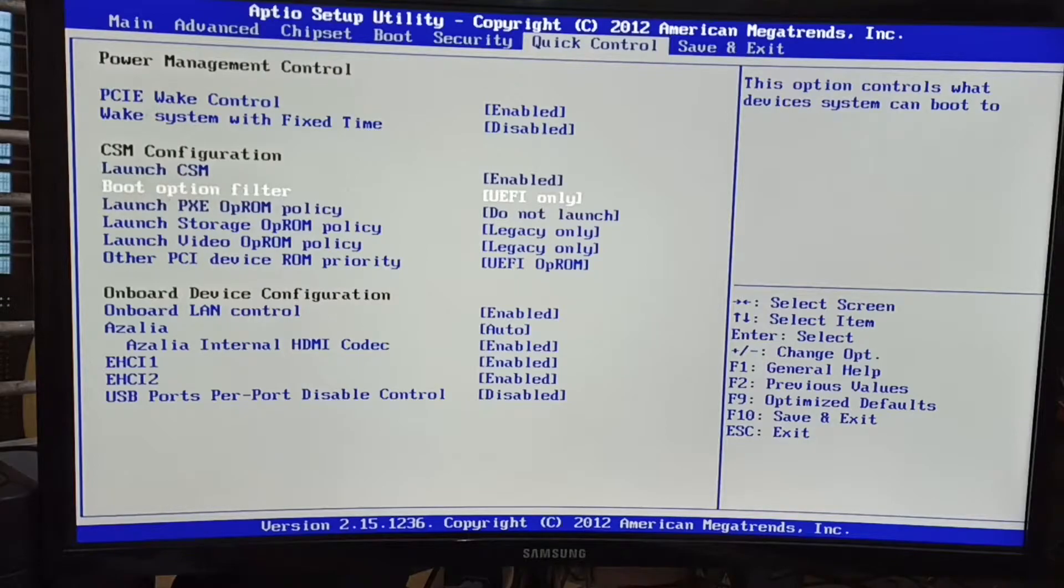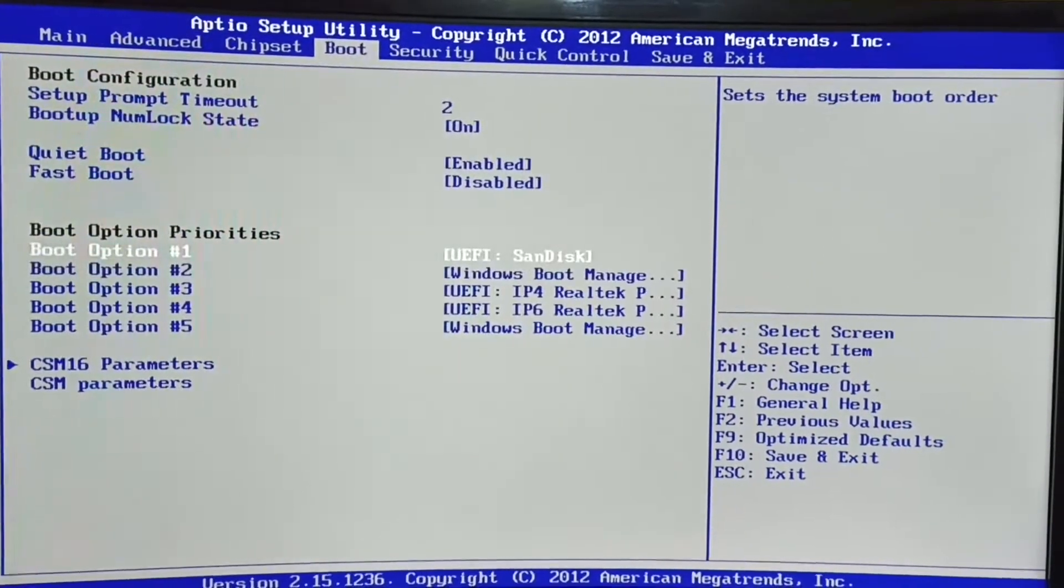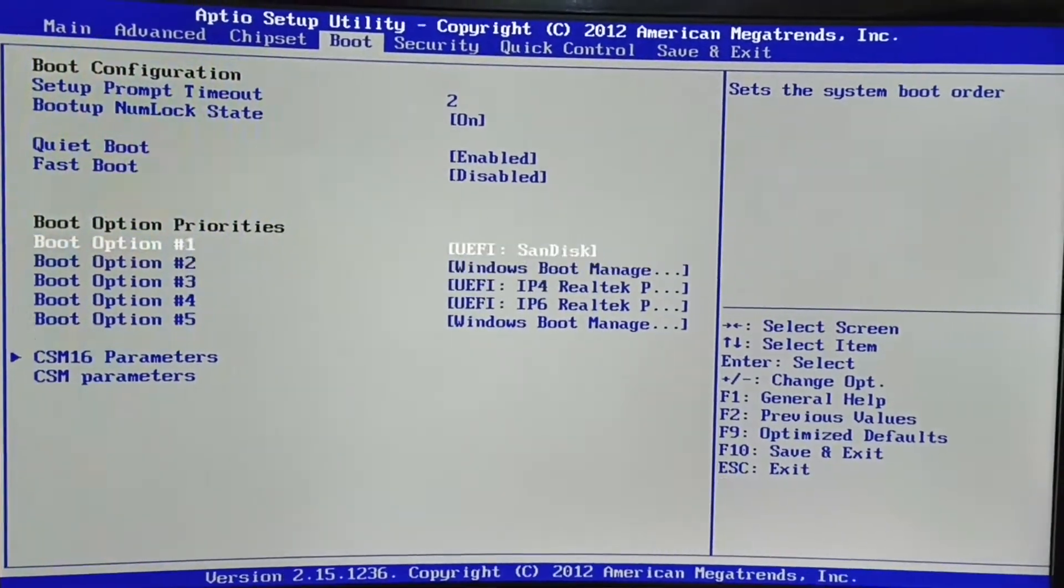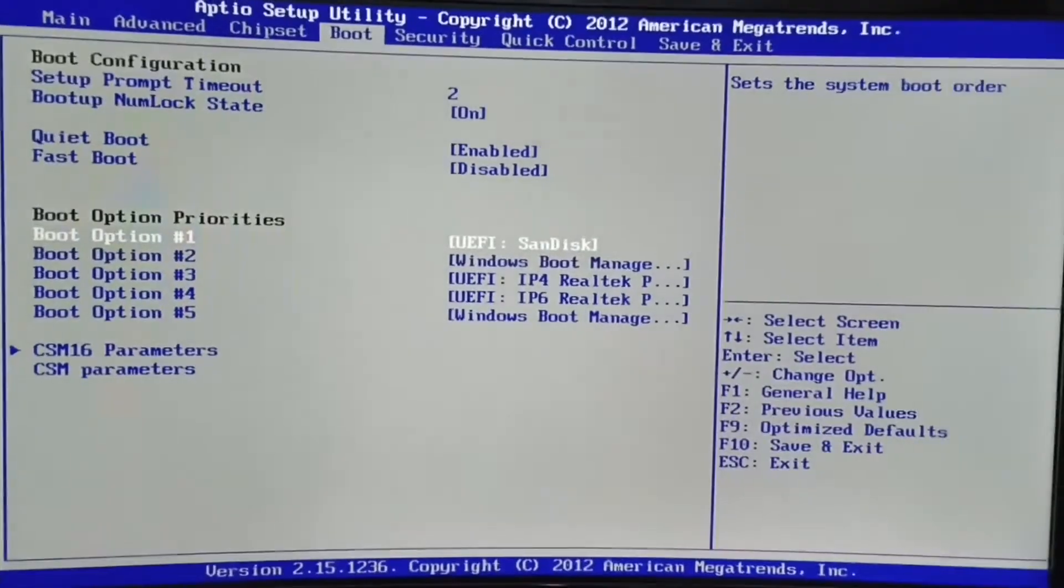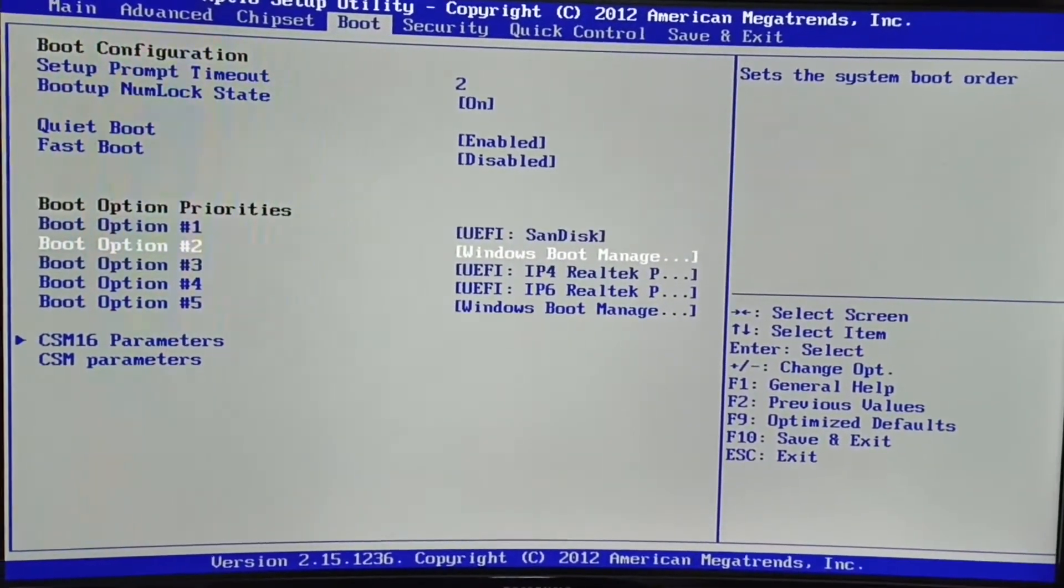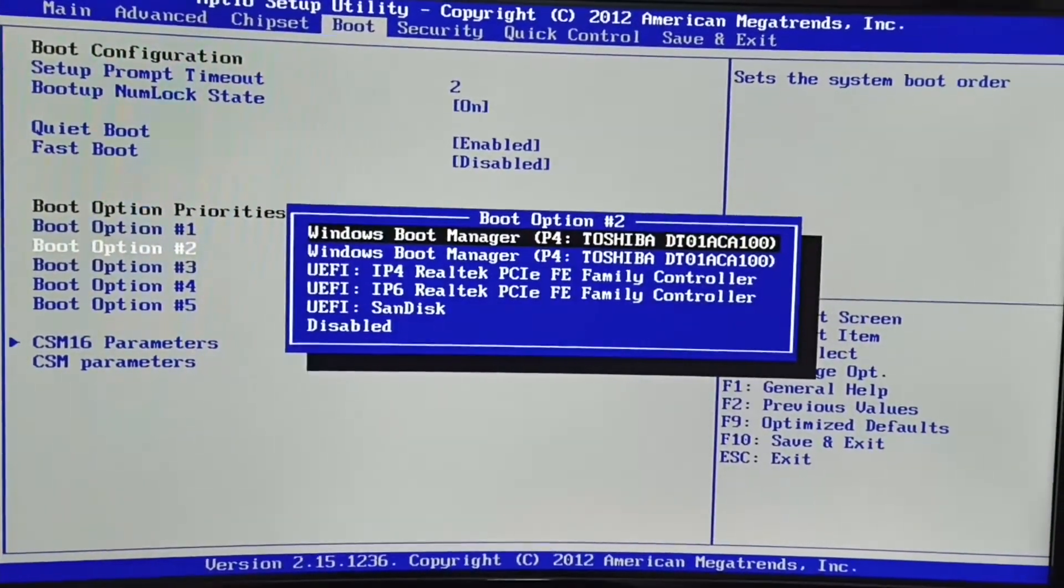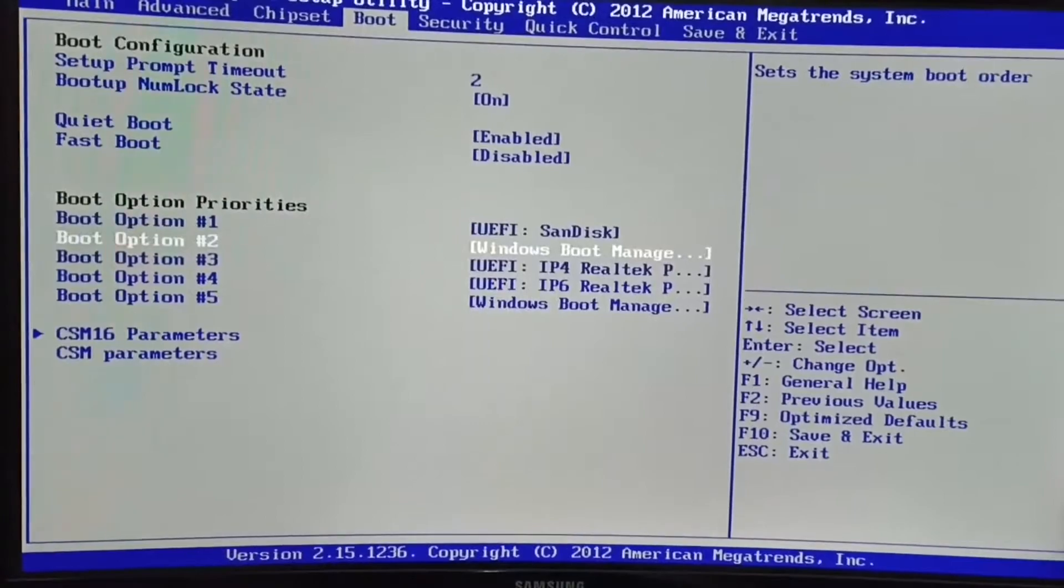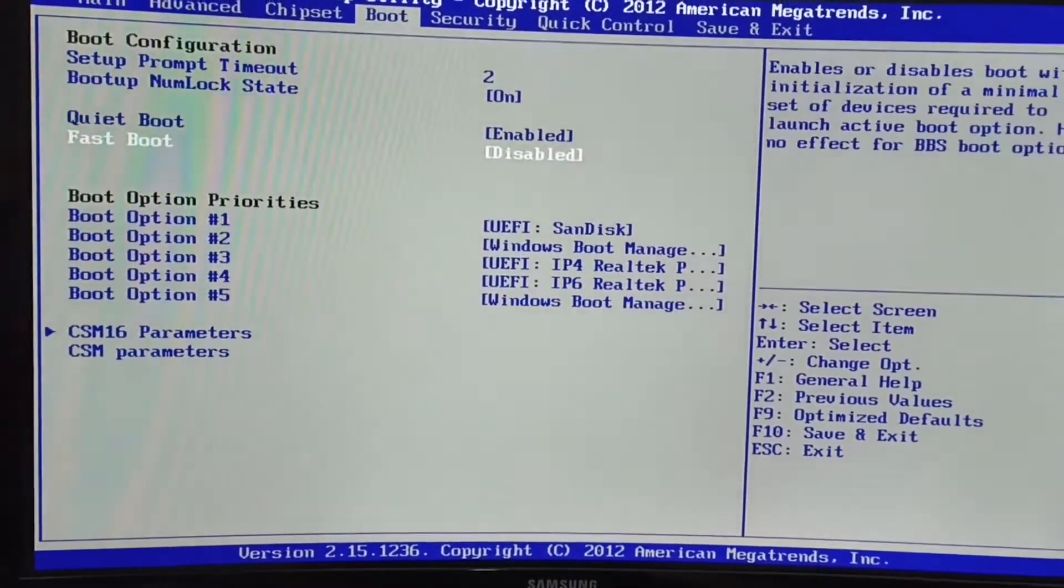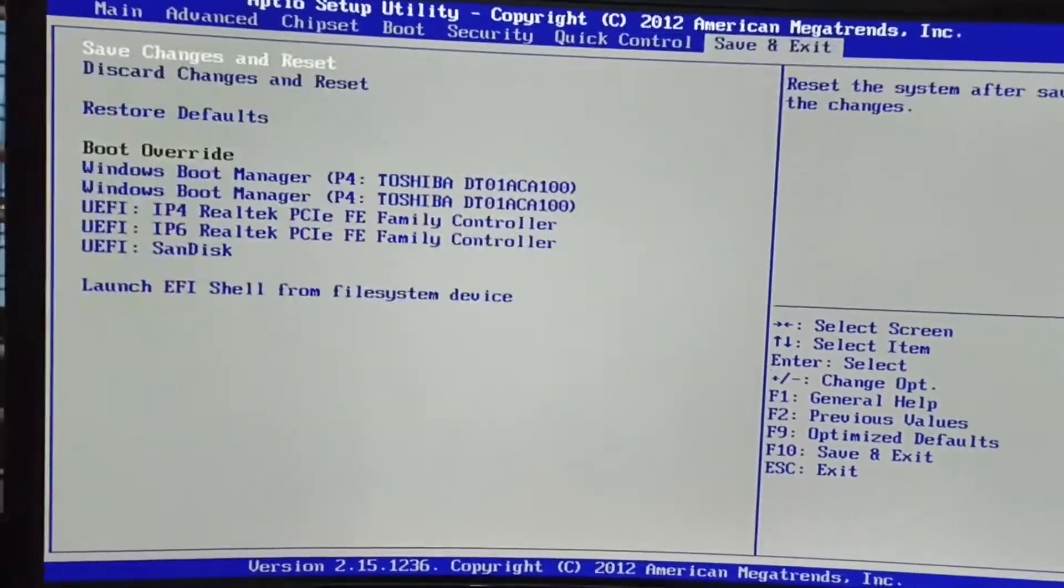For that, we have to go to the boot option. In the boot option, you can see there is a priority list. For booting from the pen drive, we have to set our pen drive as the first priority. I already selected that.